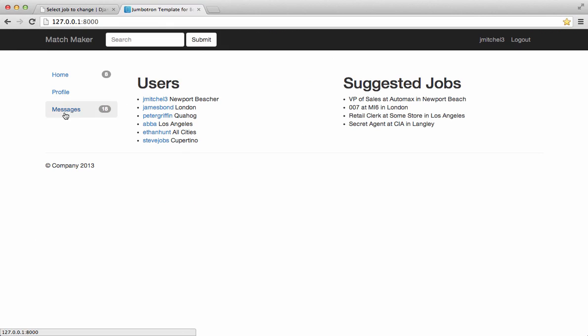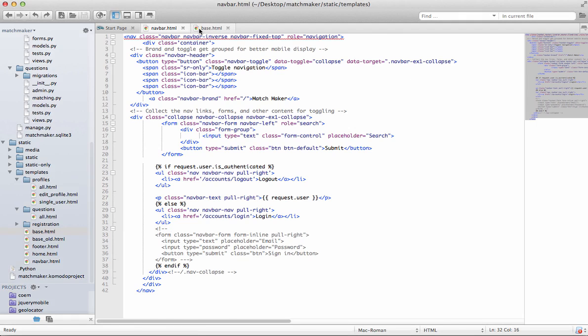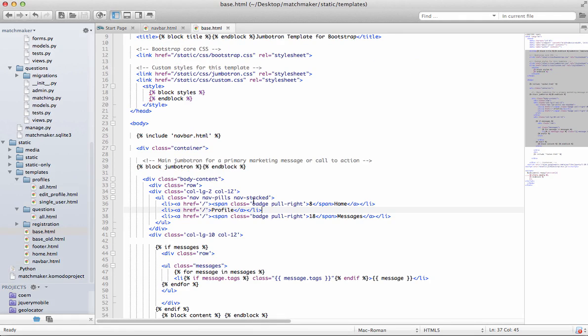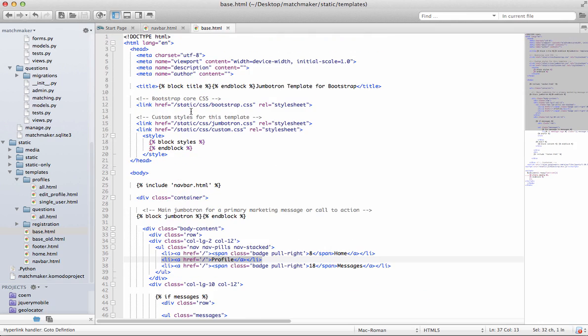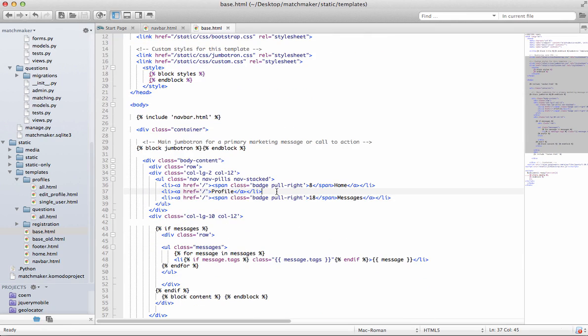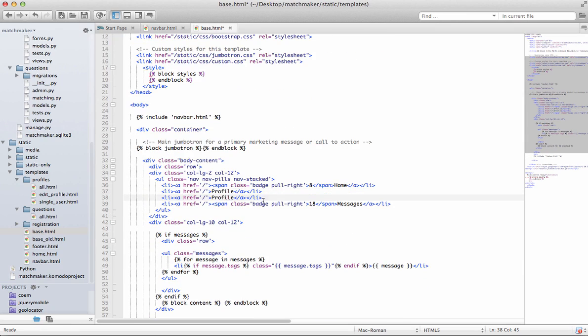So now we need the questions over here or improve matches link. So let's just copy this first one. And base.html, just scroll down and copy that profile one, and we're going to call it improve matches.